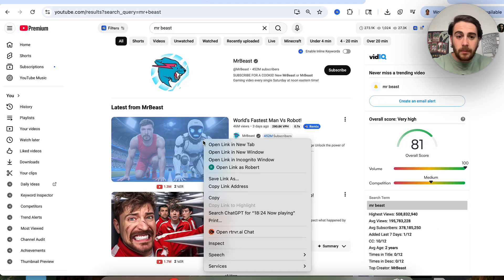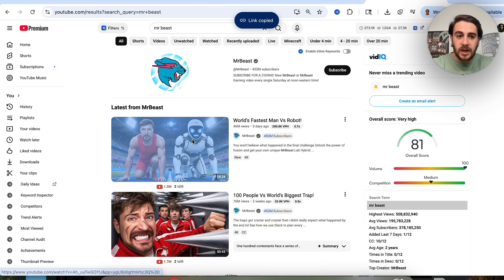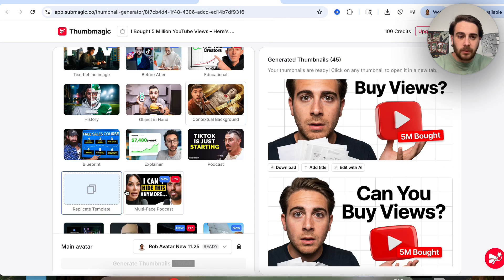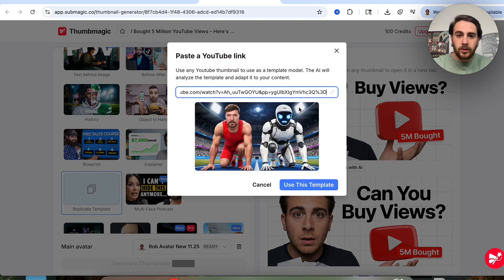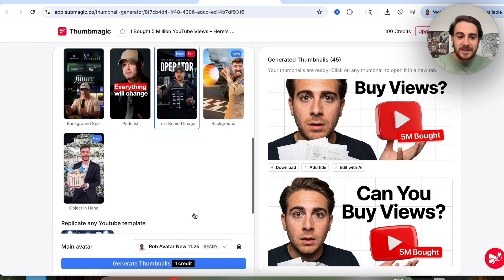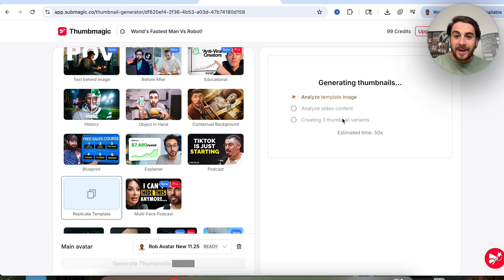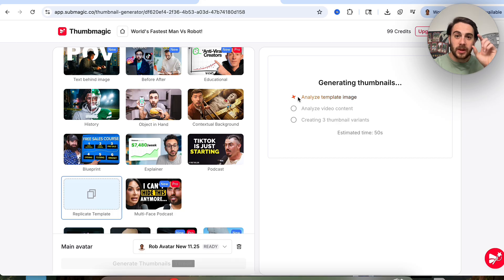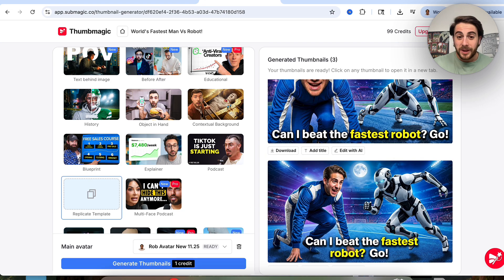For example, let's say we come over to one of Mr. Beast's latest videos. I'm going to click on copy link address, come over here, click replicate template, put this in here, and use that as a template with my avatar. Now it adds an extra step — instead of just analyzing the video and creating three thumbnail variants, it's now analyzing that template image from Mr. Beast's thumbnail, analyzing the video content, and then creating three variant copies.